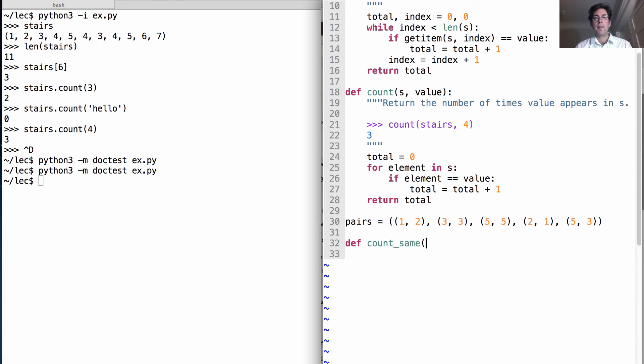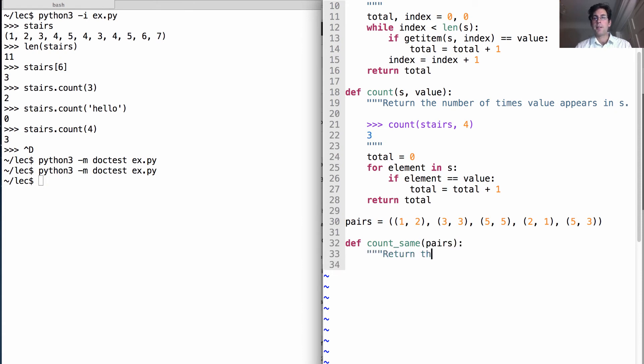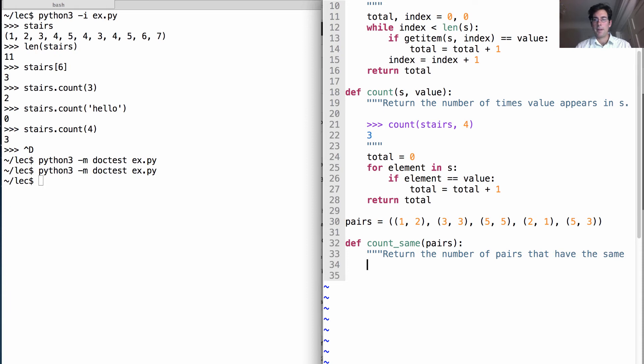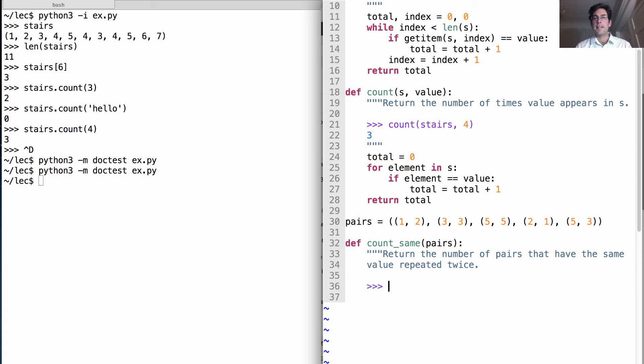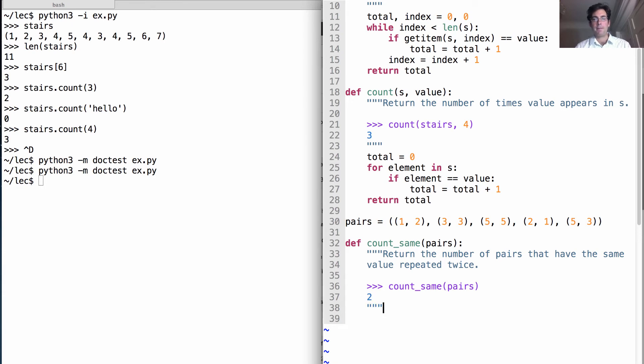Called count same, which takes in a sequence of pairs and returns the number of pairs that have the same value repeated twice. So for instance if I count same on pairs, which I have defined above, then I should get the answer two, because three three and five five pass this criterion.